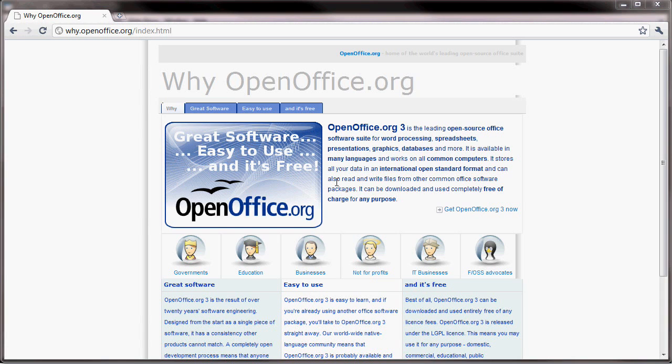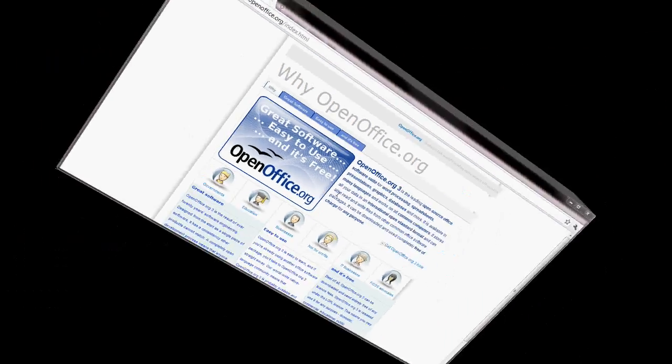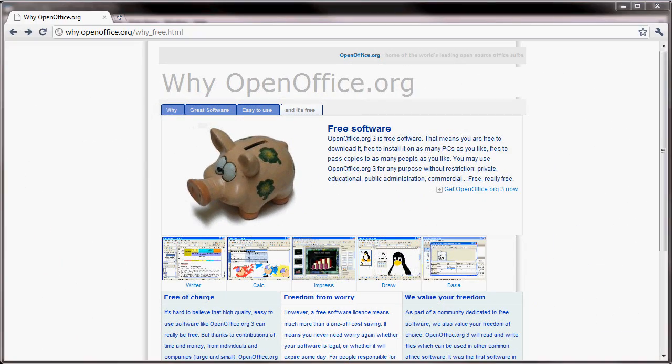This video is about OpenOffice and their software package or program called Impress. One of the things that they want to make sure that you know with this software, it's free software. You are free to download it, free to install it on as many PCs as you like, free to pass copies along to as many people as you like.